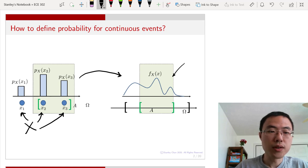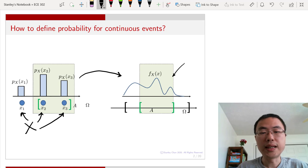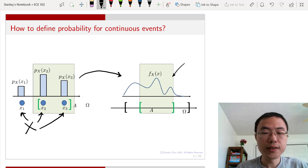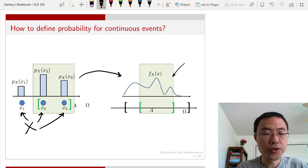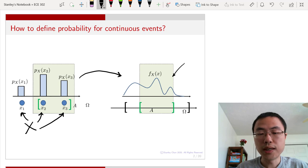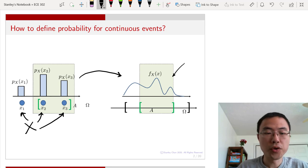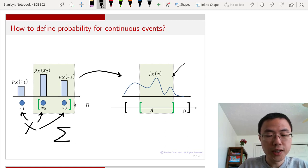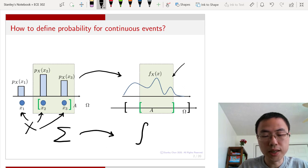When we go to a continuous random variable, instead of having discrete states, we will have a continuous state. And instead of probability masses, we will have a continuous function. The biggest computational difference is that you are going from a summation to an integration.